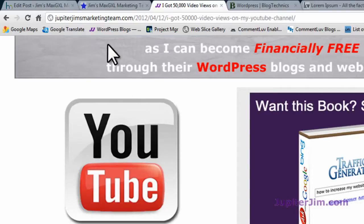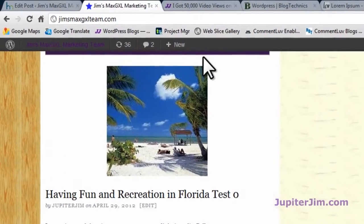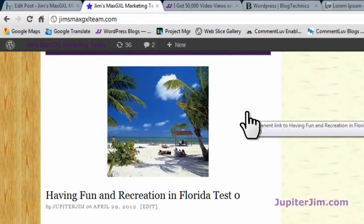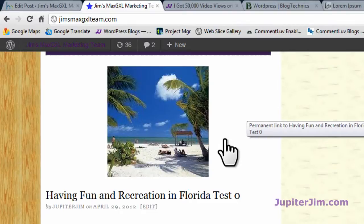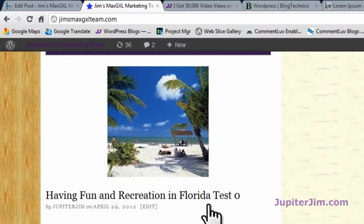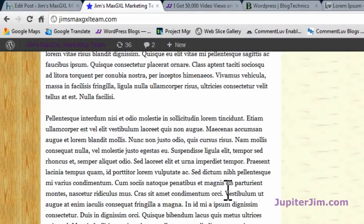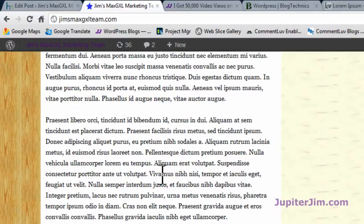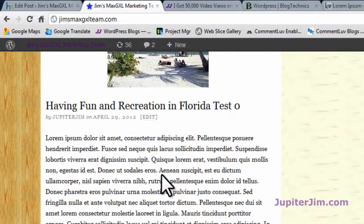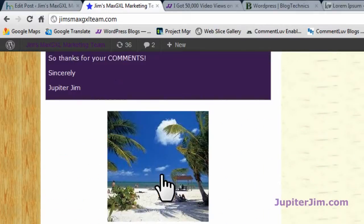Now I'm going to click on this tab right here. This brings me to my demonstration blog, and I'm going to show you three posts that are exactly the same, with and without the H2 tags. So you've got this post, 'Having Fun and Recreation in Florida.' You can see that all the text is in Latin, but it's all jammed together and it's a little harder to read, even if it wasn't in English.